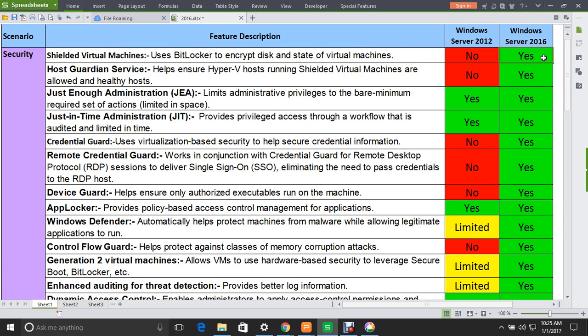The next feature is Host Guardian Service. The role of this feature is to help ensure Hyper-V hosts running shielded virtual machines are allowed and healthy. Again, this feature is not supported in Windows Server 2012, but is supported in 2016. It falls under the security scenario.